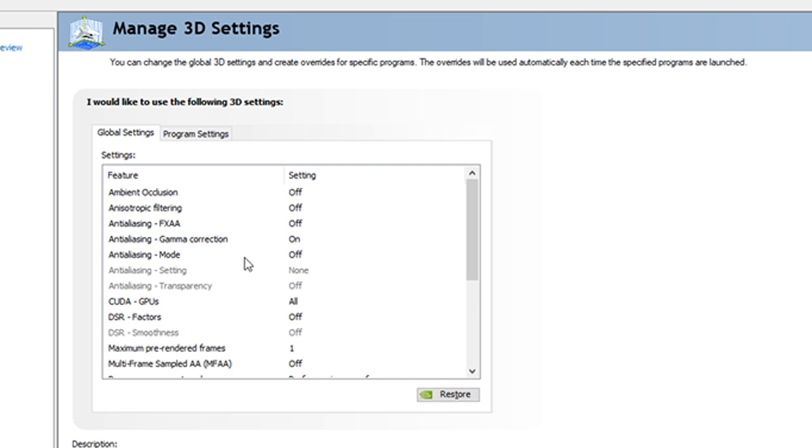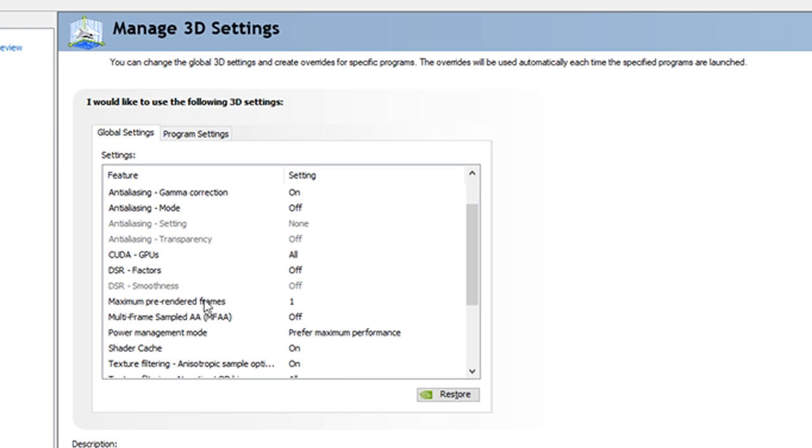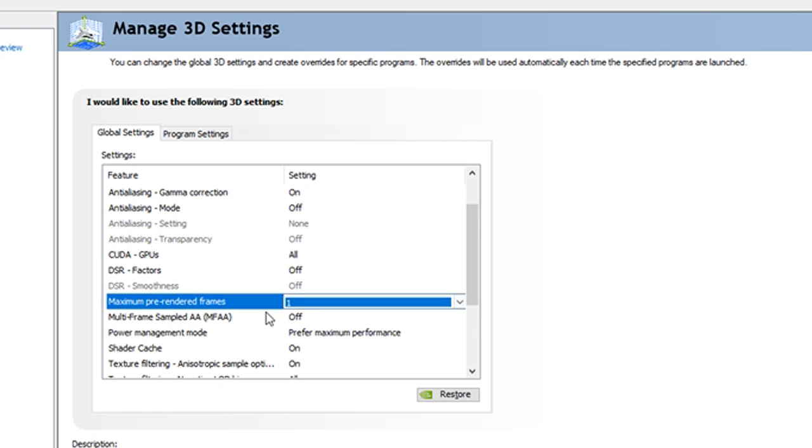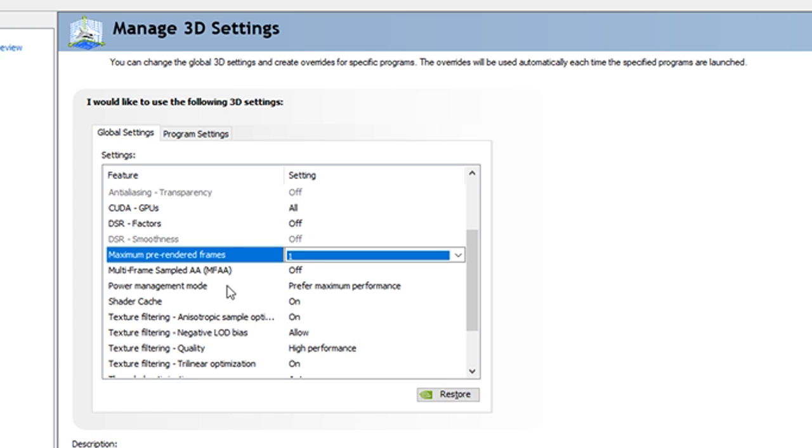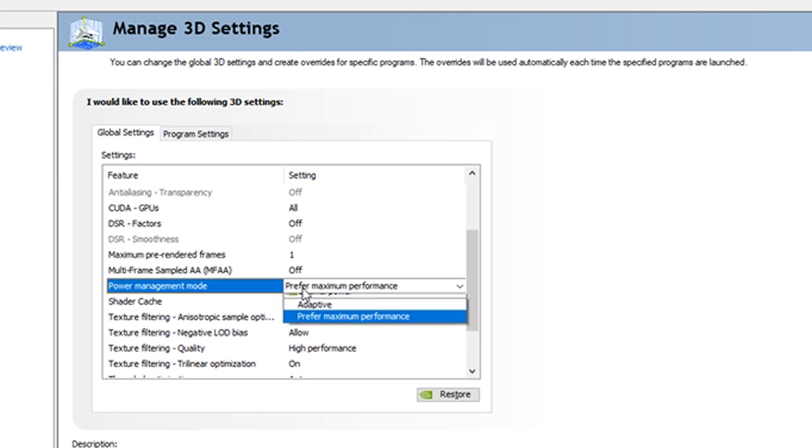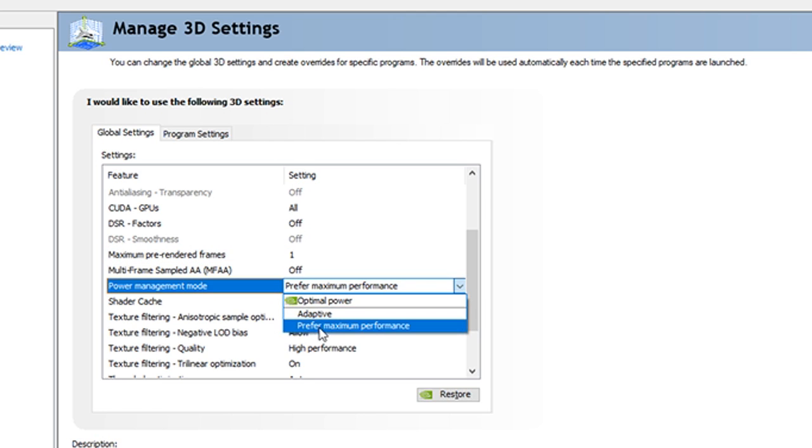Anti-aliasing mode off, CUDA cores all, DSR factors off, maximum pre-rendered frames one, multi-frame sampled AA off, power management mode click this to choose prefer maximum performance.